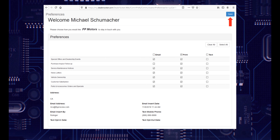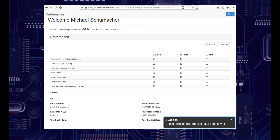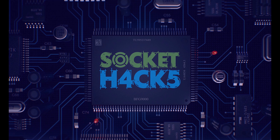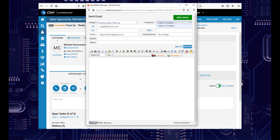But what if next time you're emailing the customer, you can't see any email templates in the drop-down? Like I said earlier, this is because the customer has now unsubscribed to your emails.